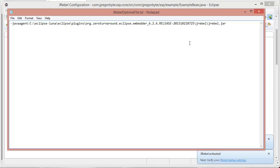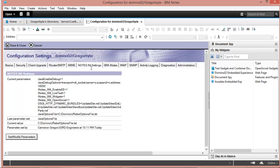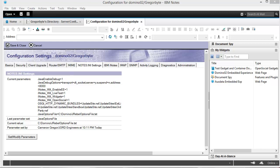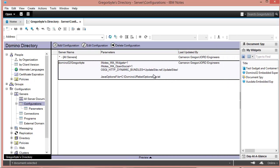And now we just need to tell Domino to use it. So that's to do with the Notes.ini entry. You could actually enter that in the text file. Or I instead like to manage it using the configuration documents. So I put it in here, in the Notes.ini settings. Java options file. And that's the path to that text file. But you could just directly edit the Notes.ini file on your server if that's how you like to change it.